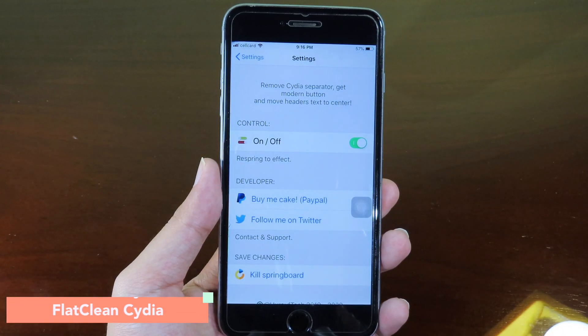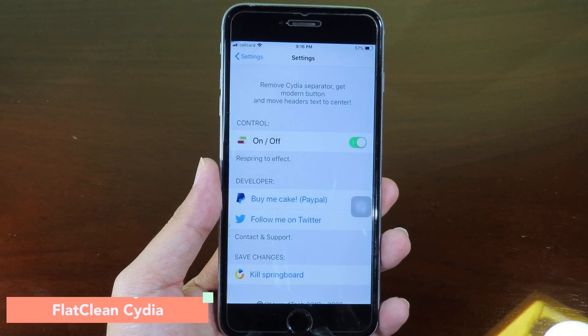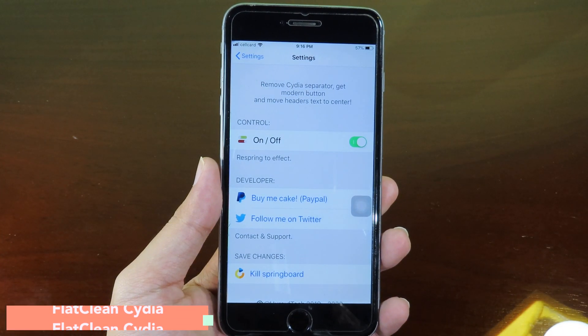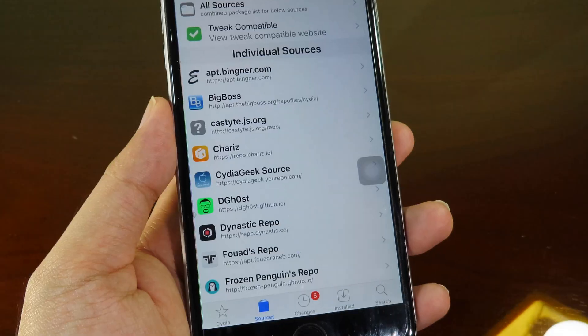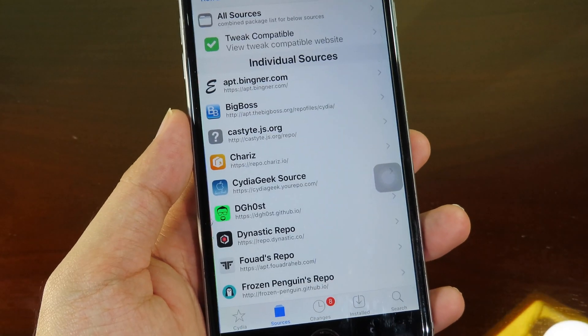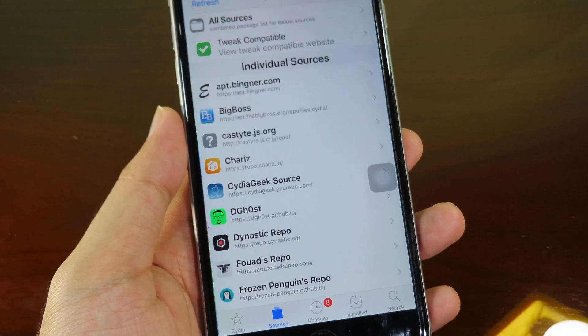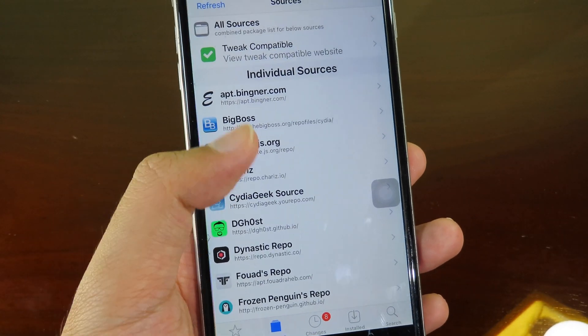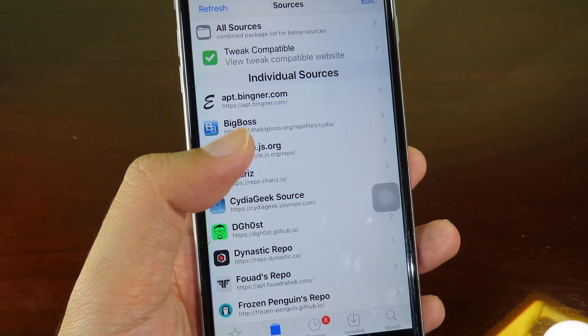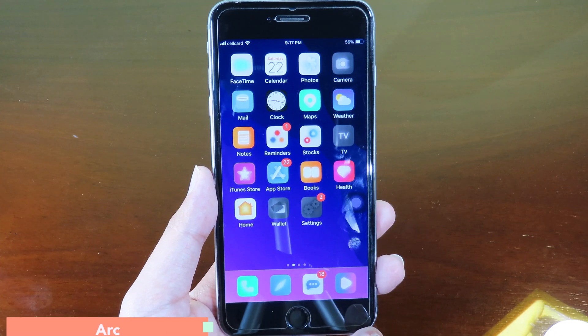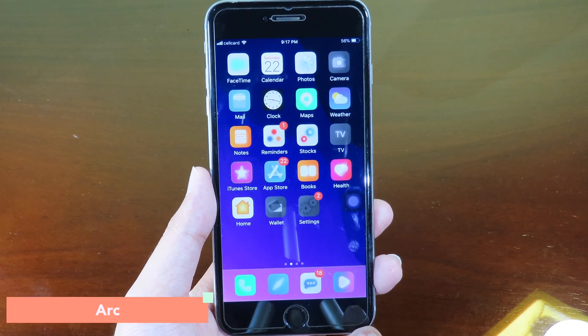This simple tweak is going to give you a clean look on Cydia by removing the separator line from Cydia. If you go to Sources there is no line separator between each source.